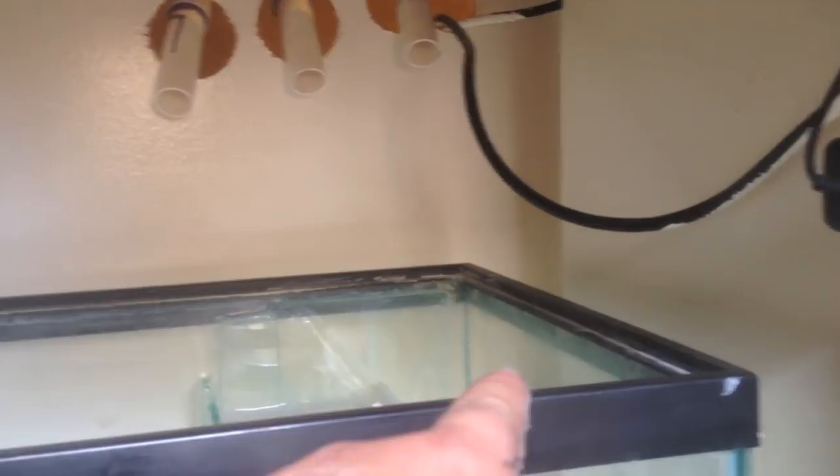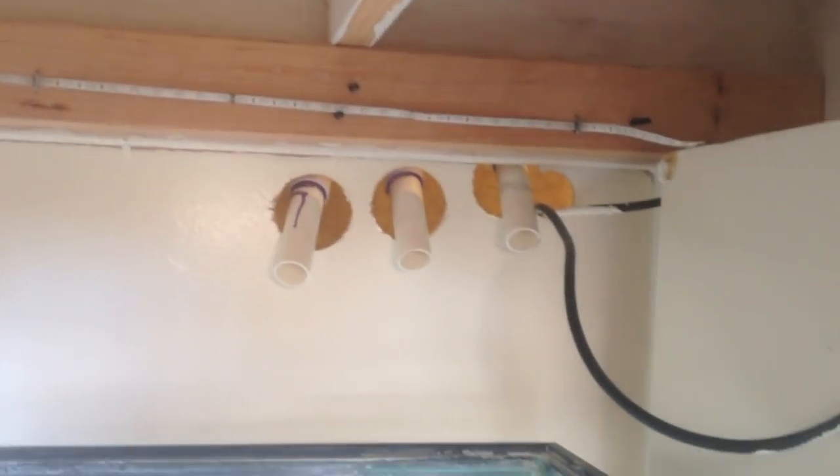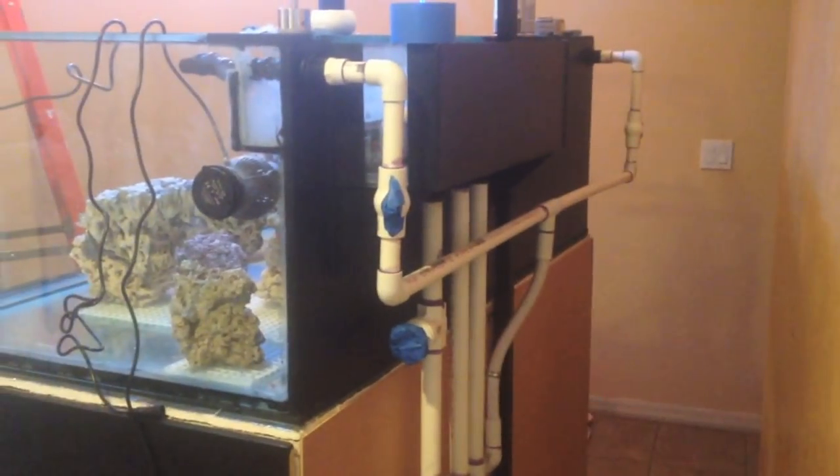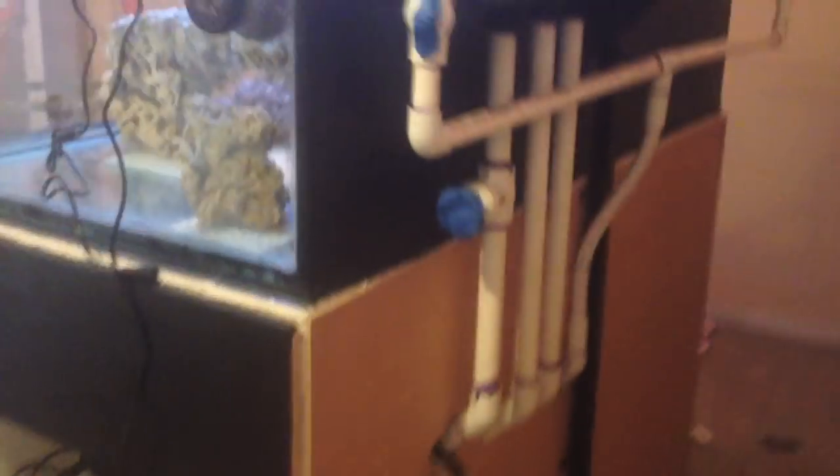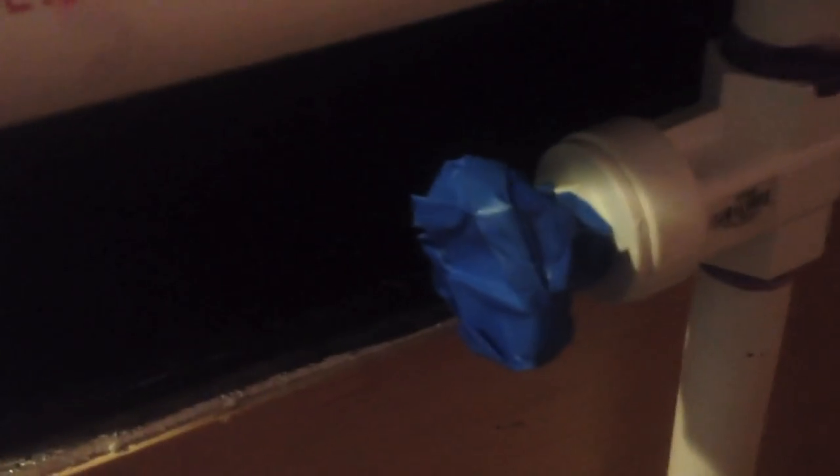All right guys, so you can see here the plumbing is done. You can see how I got the return lines mounted. I'm using flexible PVC and you can also see that I got this all masked off. I'm going to be painting all this piping black just so it blends in a little bit better and we can't see all the ugly PVC glue. So that's what we're going to do right now is paint it.